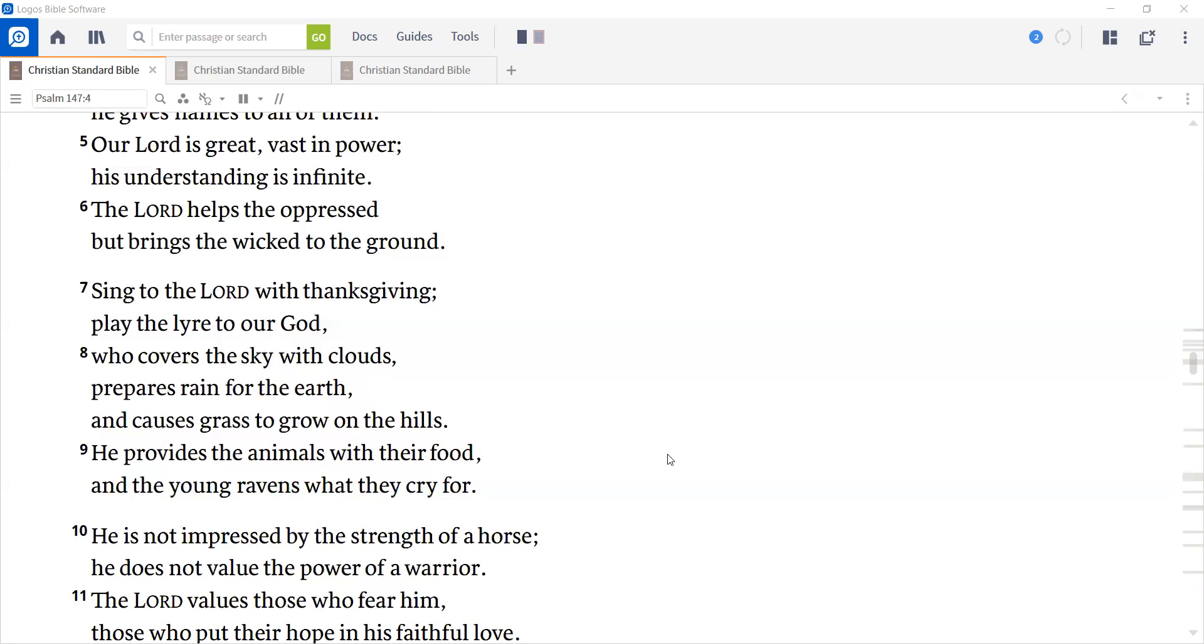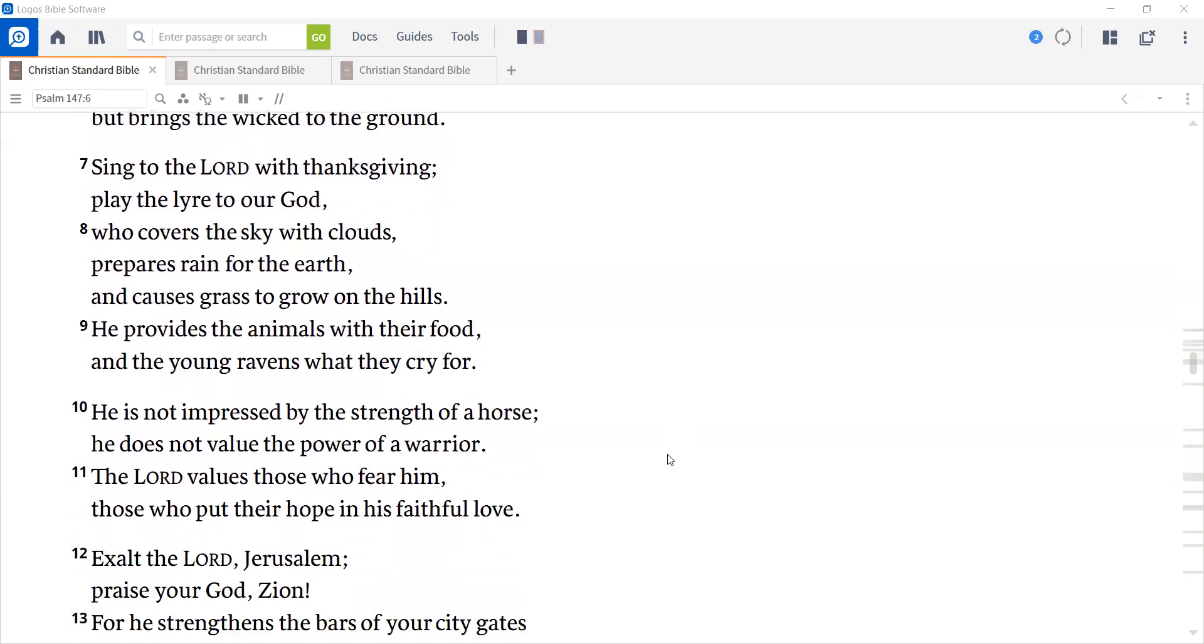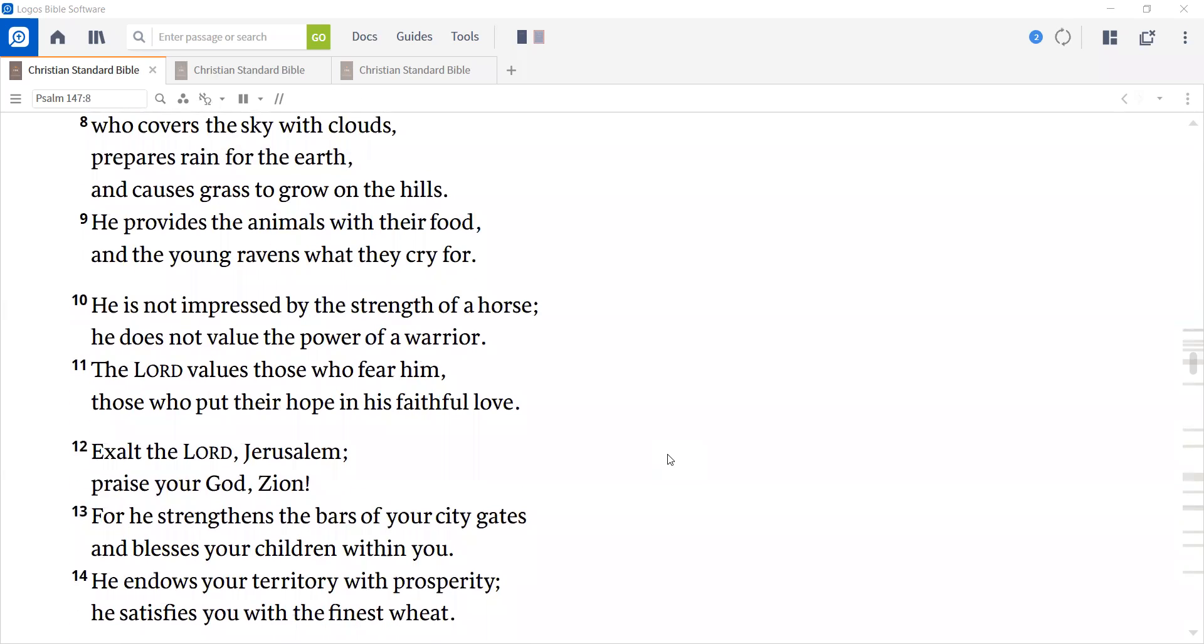The Lord helps the oppressed, but brings the wicked to the ground. Sing to the Lord with thanksgiving. Play the lyre to our God who covers the sky with clouds, prepares the rain for the earth, and causes grass to grow on the hills. He provides the animals with their food, and the young ravens what they cry for. He is not impressed by the strength of a horse. He does not value the power of a warrior. The Lord values those who fear him. Those who put their hope in his faithful love.